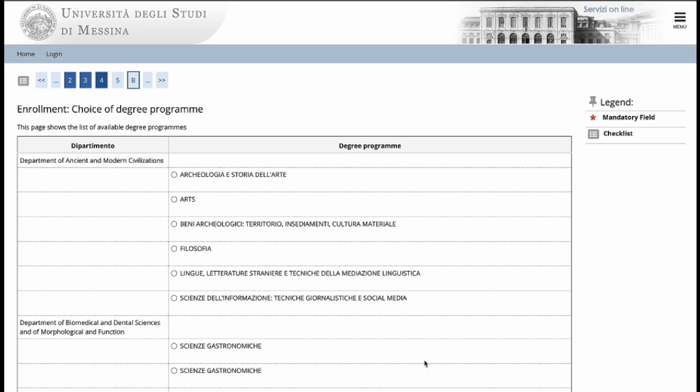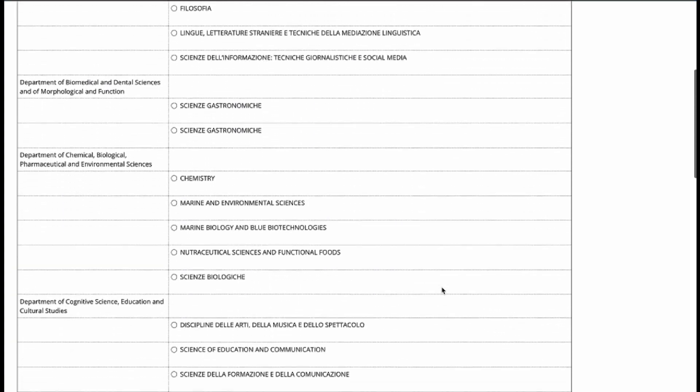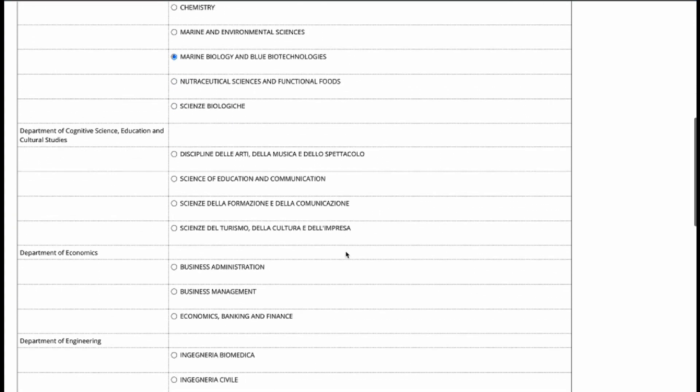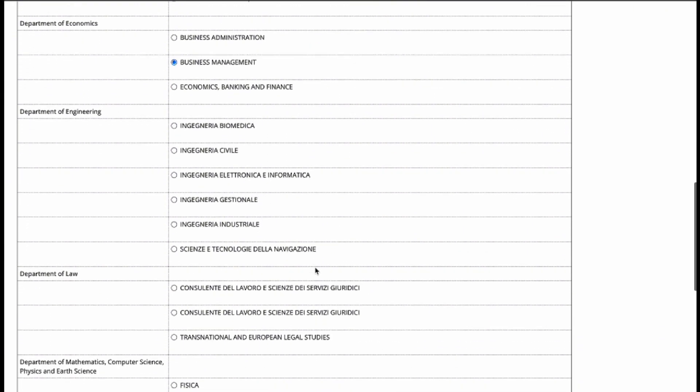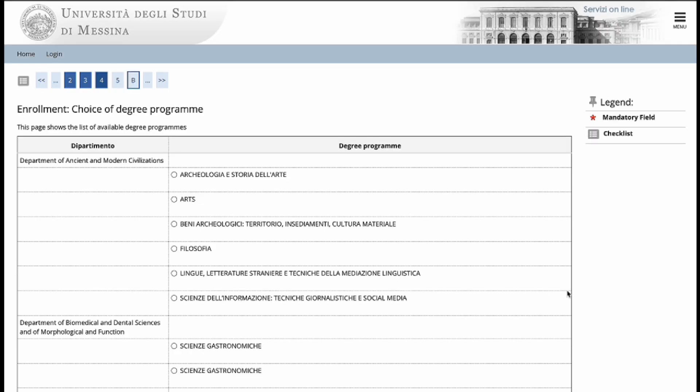Now, in this section, pay very close attention because while all of the programs that are in English are on this page, some of them are under Italian names. So for example, you find that in English, you will see marine biology and blue biotechnologies, business management, as well as transnational and European legal studies. However, for other English programs,